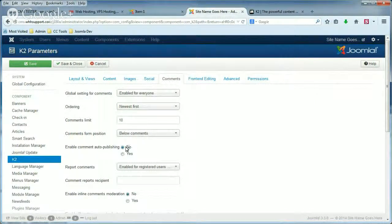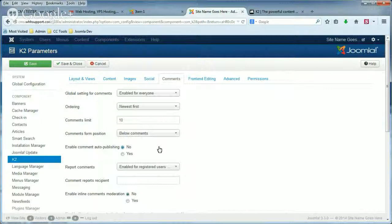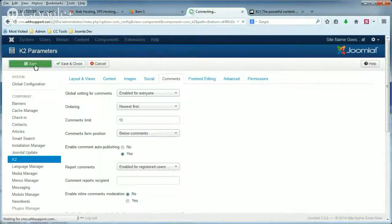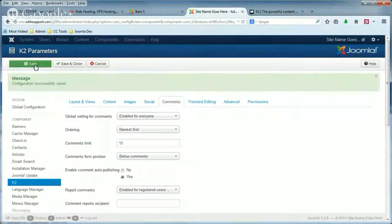By default, it's set to No. Basically what this does, as we just showed in the example, is require comments to be approved before they're shown on the site. So if we click Yes for Enable Comment Auto-Publishing and then click Save, we're not actually going to have to moderate comments.